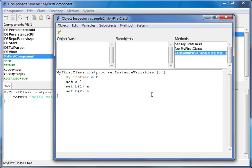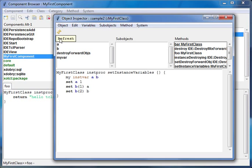This method has defined and set two object variables, but I cannot see them. What I need for it is to click the refresh button, and now I can see my two variables.